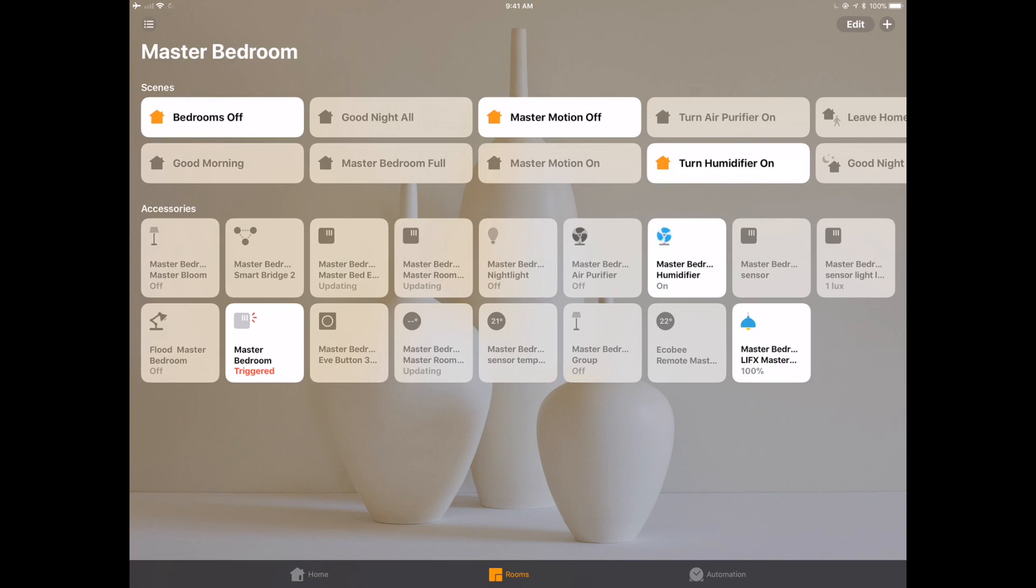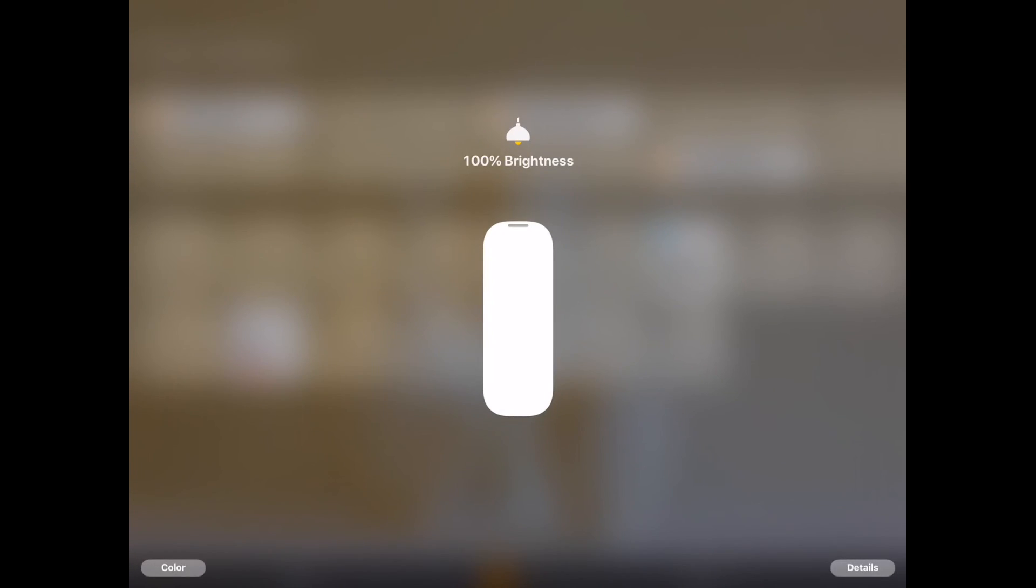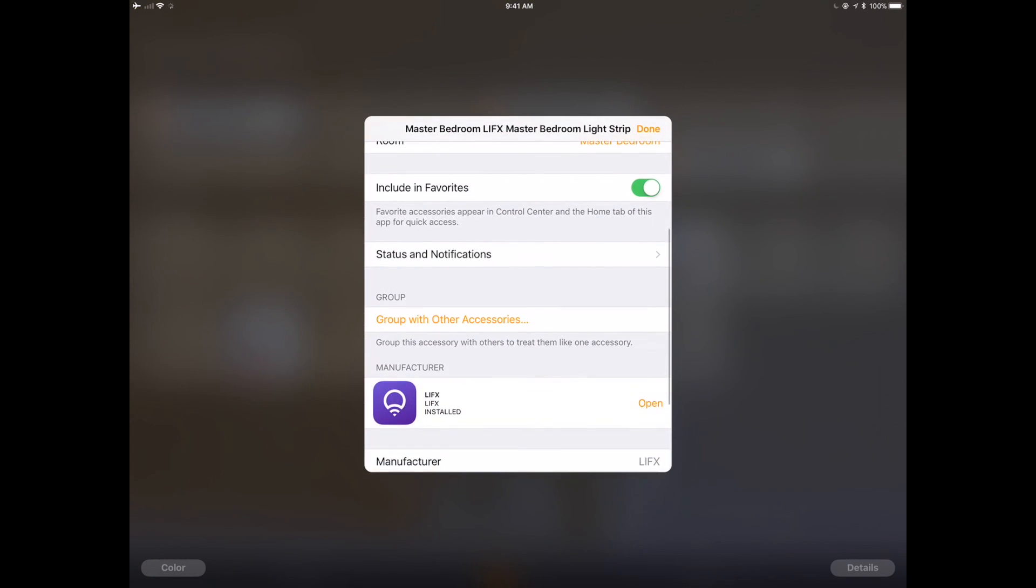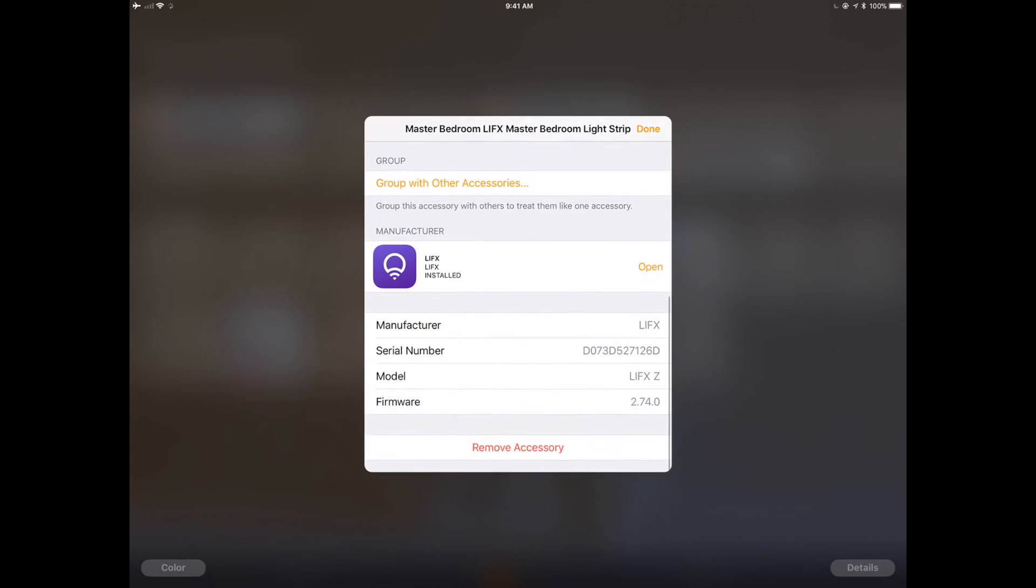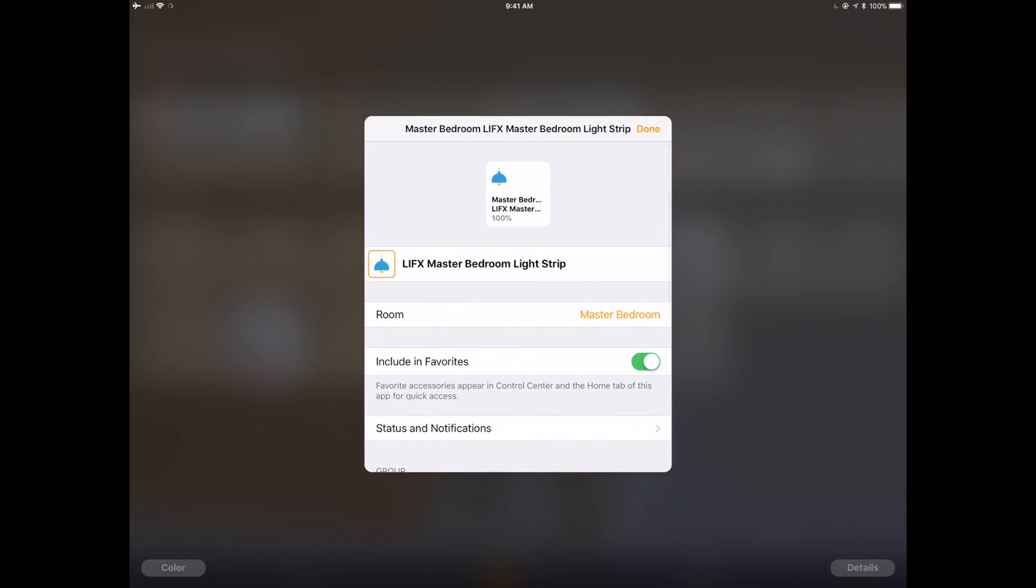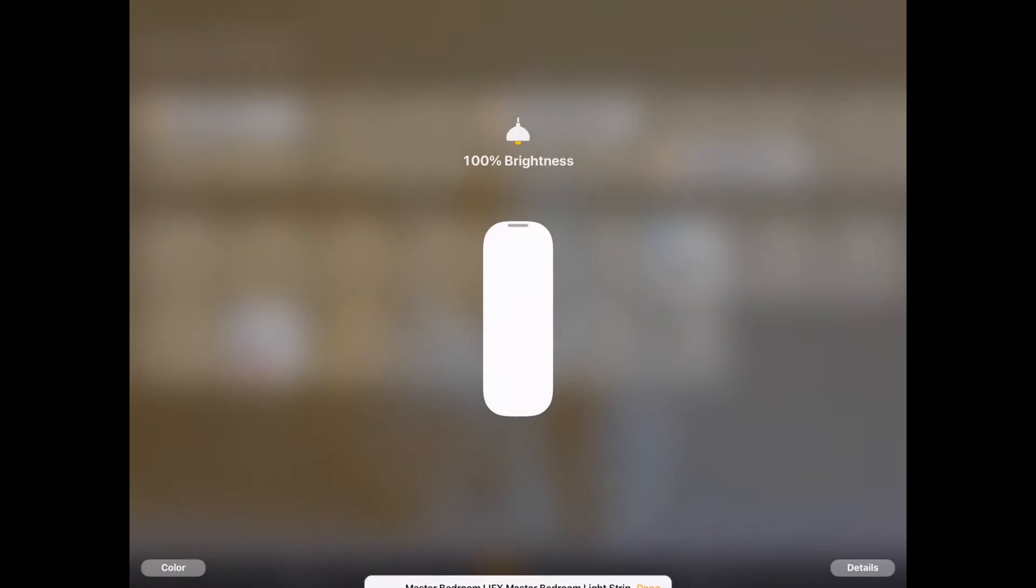So here we are on the master bedroom. You can see in the bottom right hand corner, we have that master bedroom, LifeX master bedroom light strip. Pretty simple. This is a beautiful thing. This is one things that I really appreciate about HomeKit.